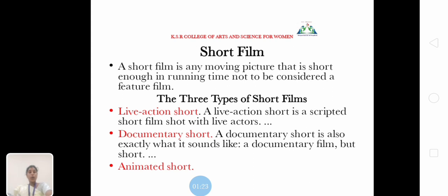What is a short film? A short film is any moving picture that is short enough in running time not to be considered a feature film. There are 3 types of short films: live action short, documentary short, and animated short.